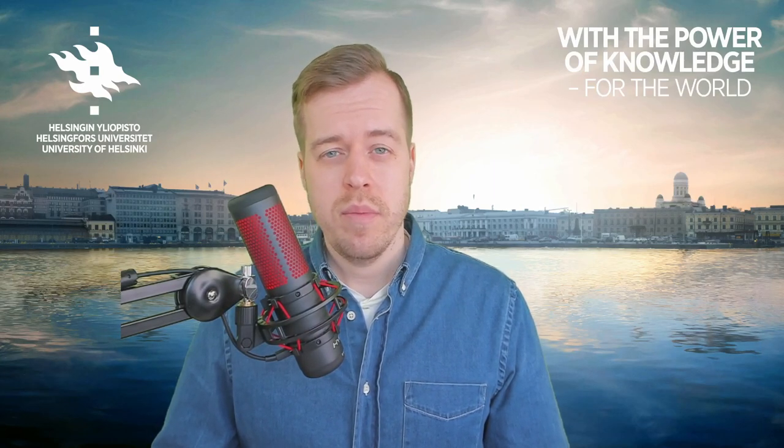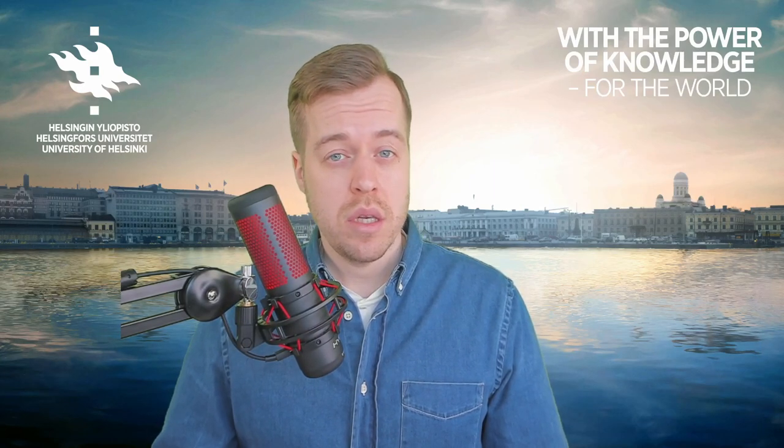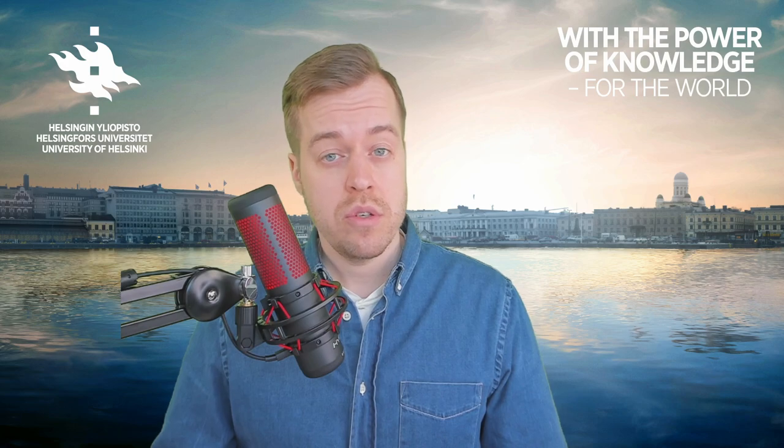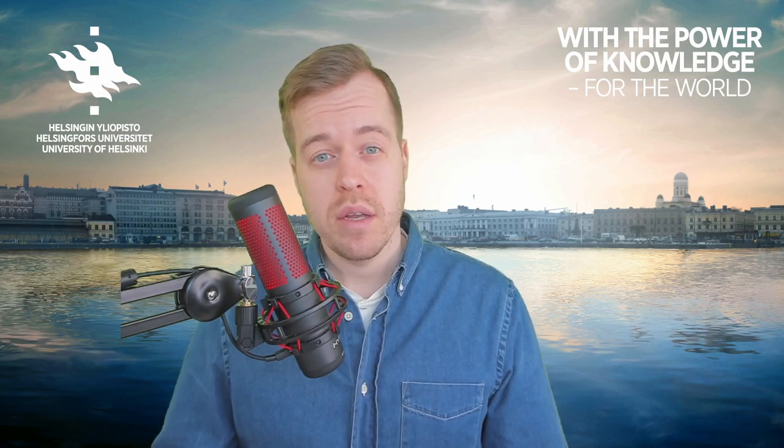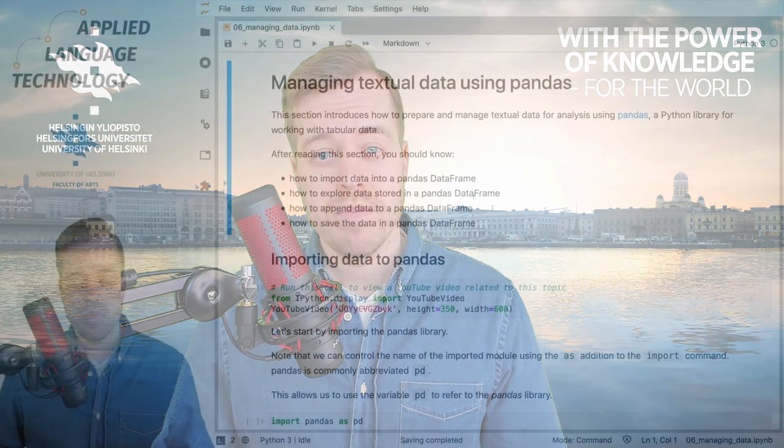Hi, in this video I want to talk about how to make the most of these learning materials, especially if you're just beginning to learn about Python and language technology.